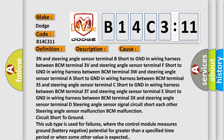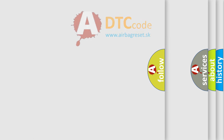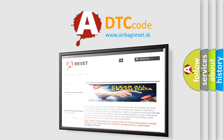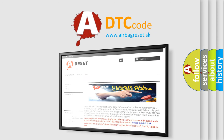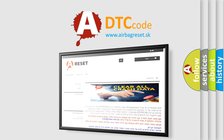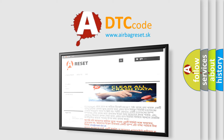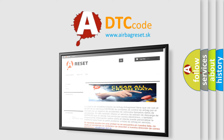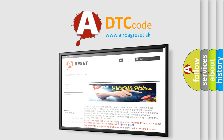The Airbag Reset website aims to provide information in 52 languages. Thank you for your attention and stay tuned for the next video. Thank you.